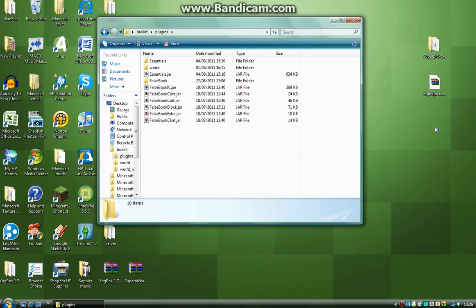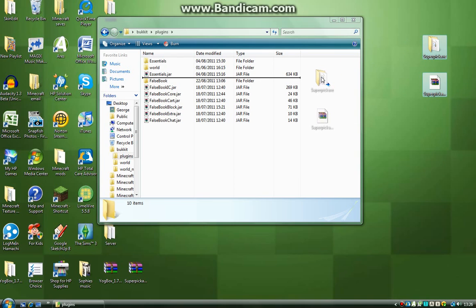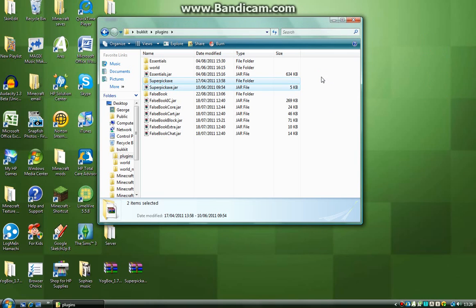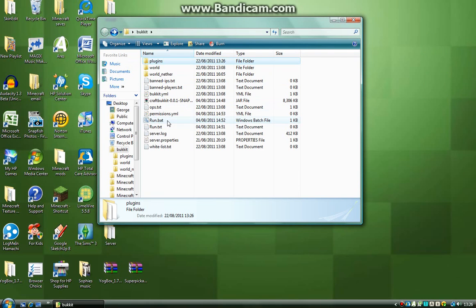Then what you want to do, once you have these on your desktop, drag and drop them into your Minecraft bucket plugins file like so and then you want to run the server.